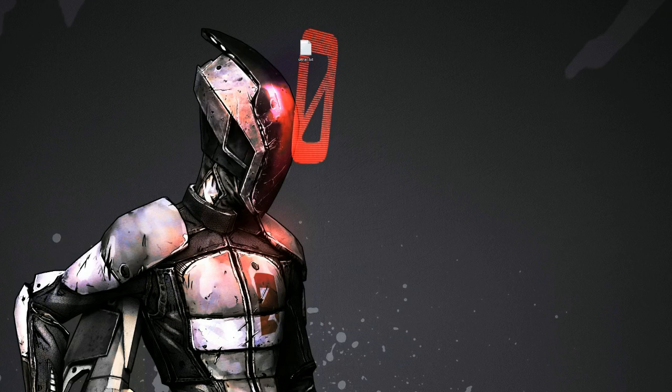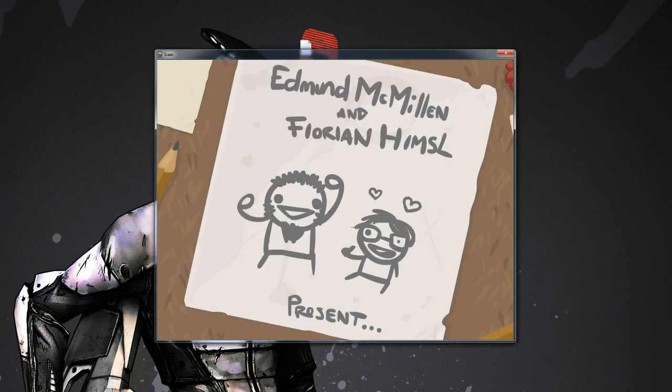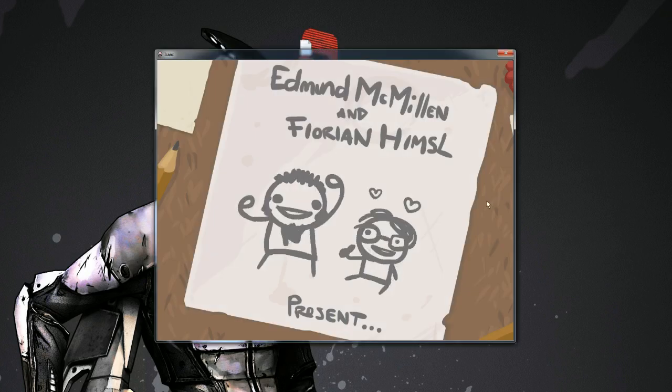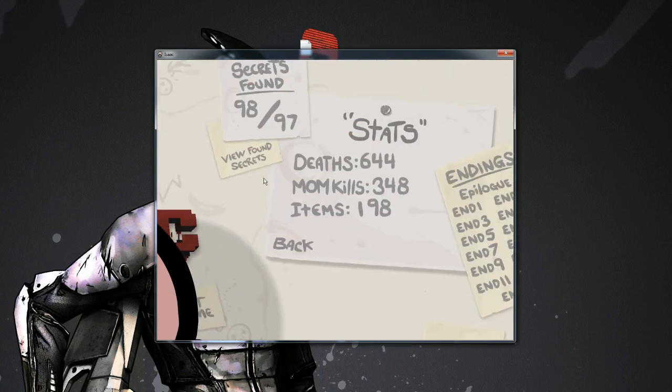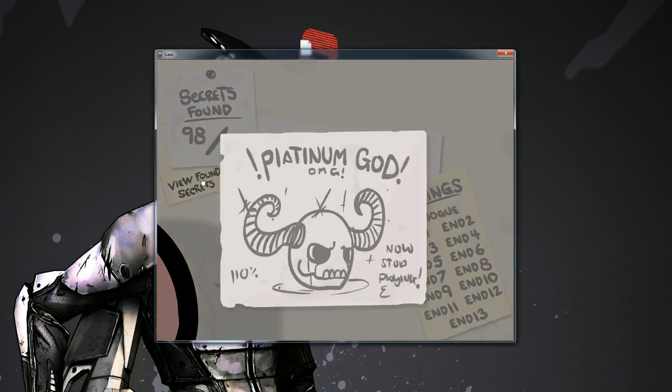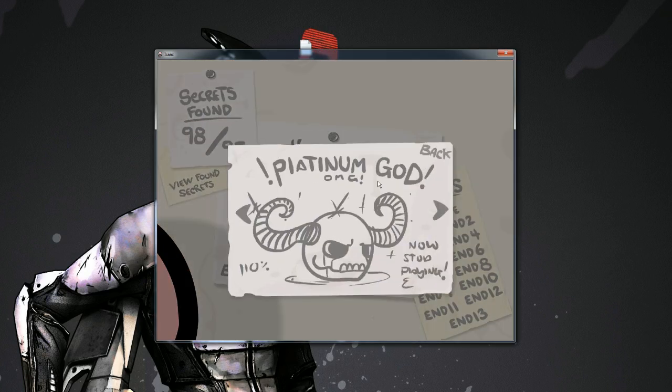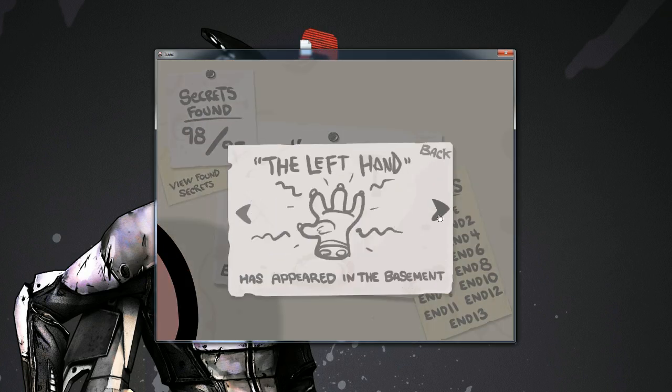And wait for it to open because we've got to do that. And there it is. And now when we go to stats, we still have all the secrets, but Platinum God is my most recent secret and Left Hand is second most recent. Cool times.